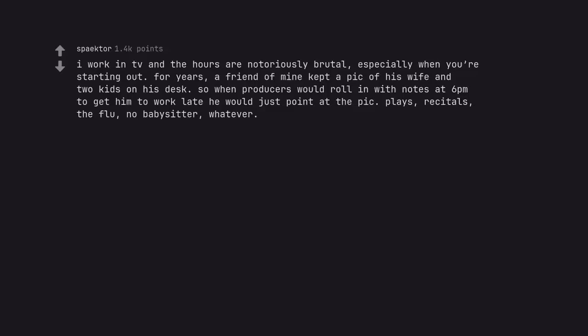I work in TV and the hours are notoriously brutal, especially when you're starting out. For years, a friend of mine kept a pic of his wife and two kids on his desk so when producers would roll in with notes at 6pm to get him to work late, he would just point at the pic. Plays, recitals, the flu, no babysitter, whatever.